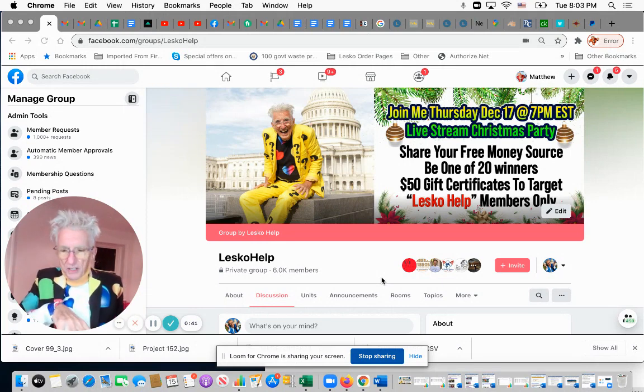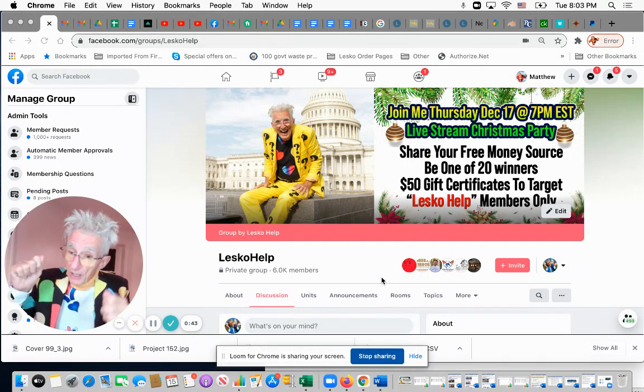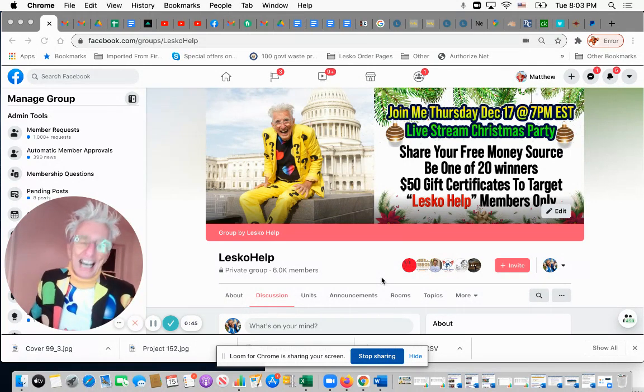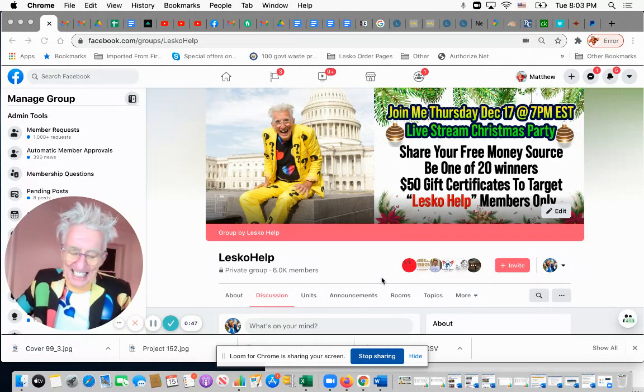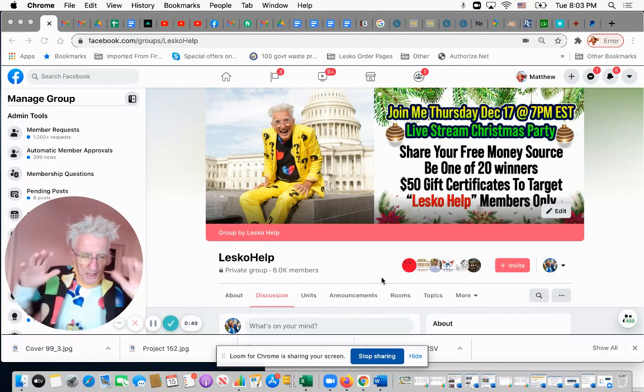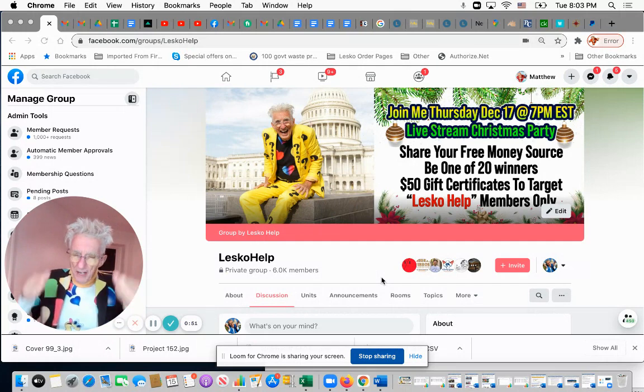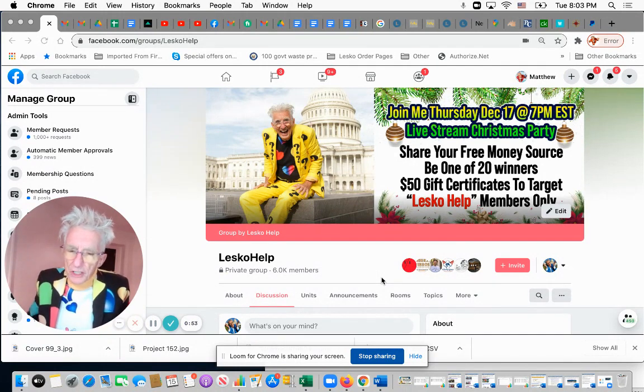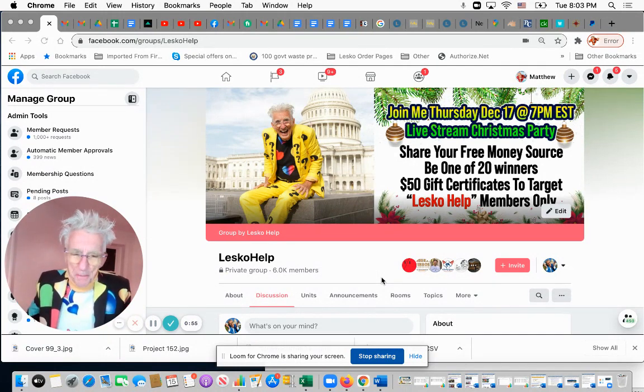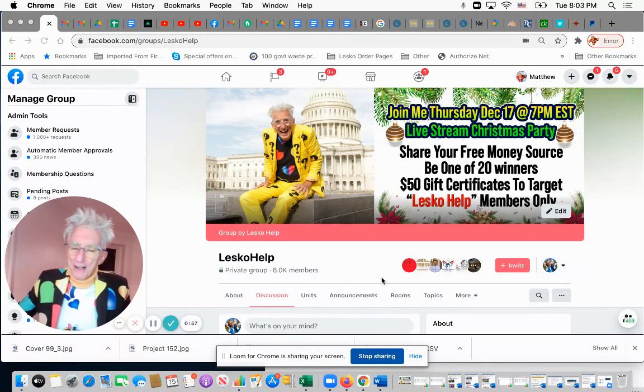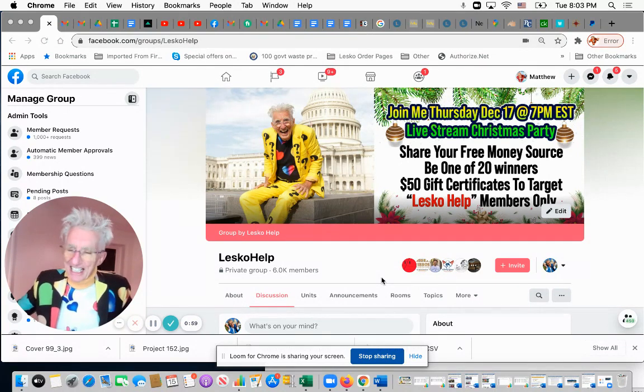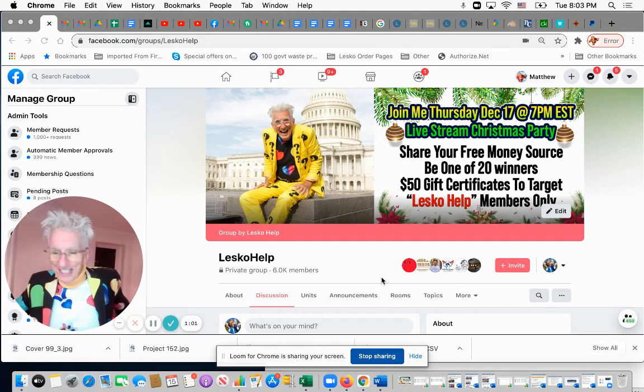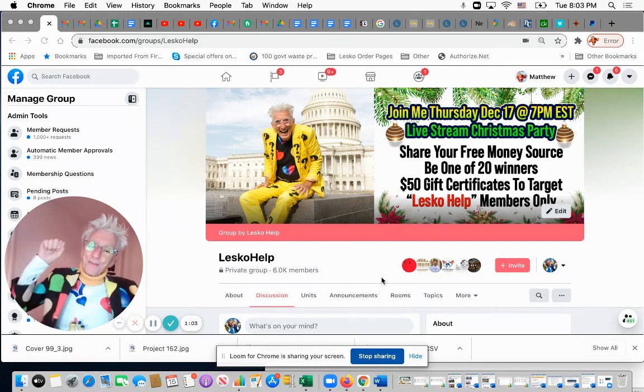And if you're not a Lesko Help member, you could eavesdrop on YouTube and listen to all the new things. The members are going out and researching new sources of grants, new sources of money, new sources of free services or things to get that you didn't know you could get and didn't have to pay for.